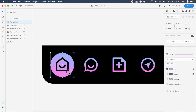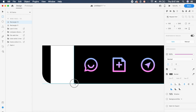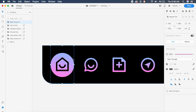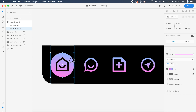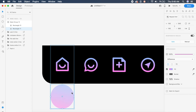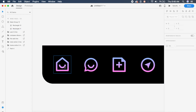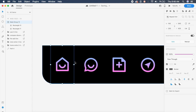Now create another rectangle covering the same area but in white. Select this white rectangle on top and the circle rectangle below it, then press Command+Shift+M to mask it. Move the circle down below the actual nav bar so it vanishes completely, bringing the icon back to its original state. Then copy this mask group and press Command+D to duplicate it.